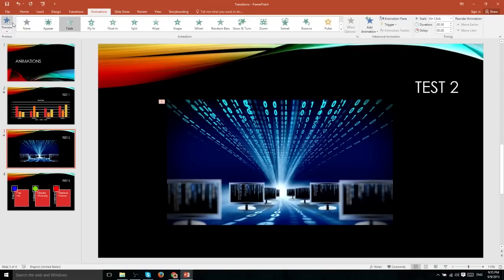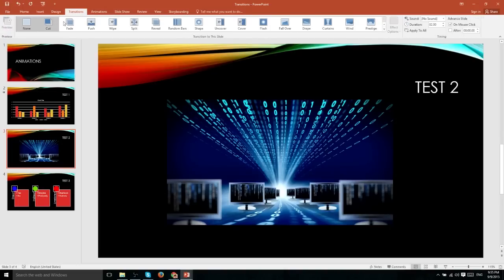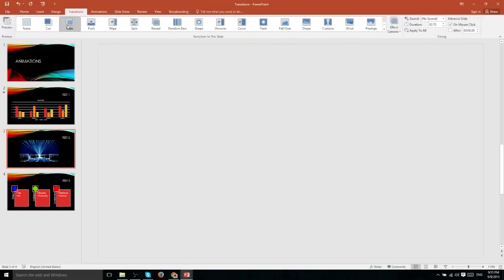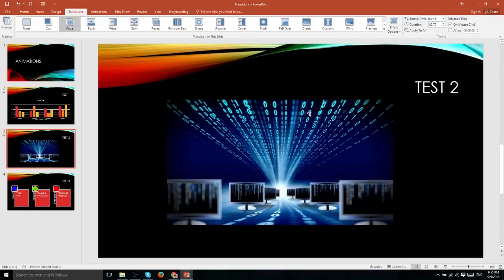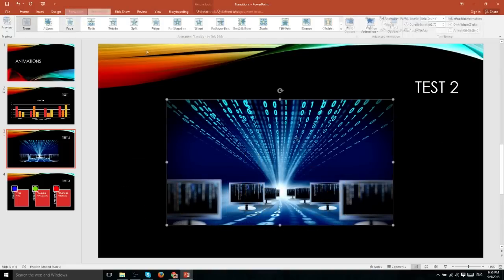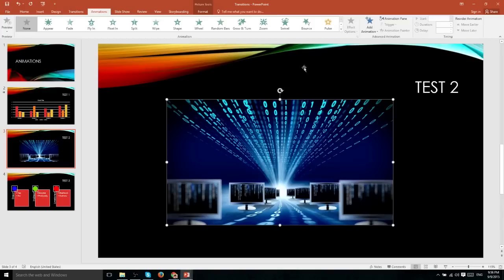You can immediately see the difference. If I turn that off, go to transitions and then apply the slide transition effect. Now, one thing that animations do allow you to do with your objects on screen is to manipulate their size and direction in different ways than you would have available with a simple slide transition.